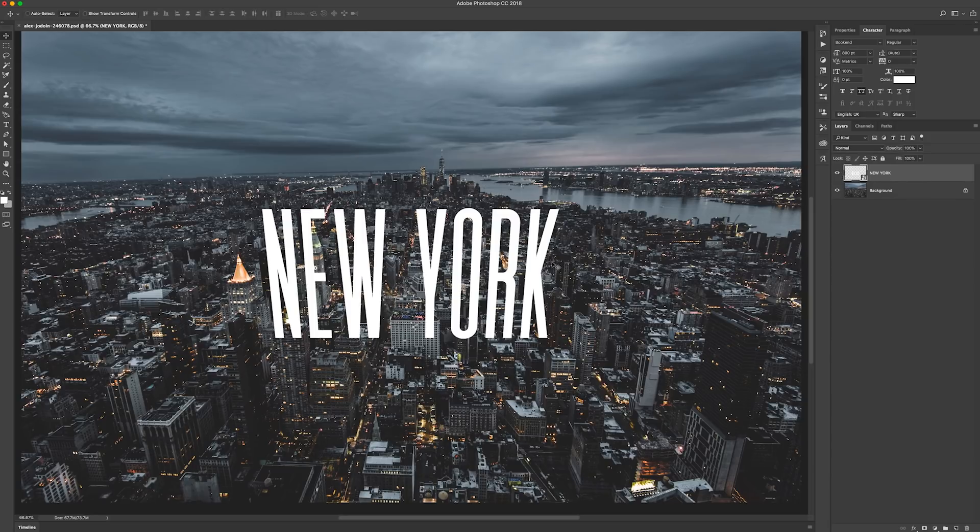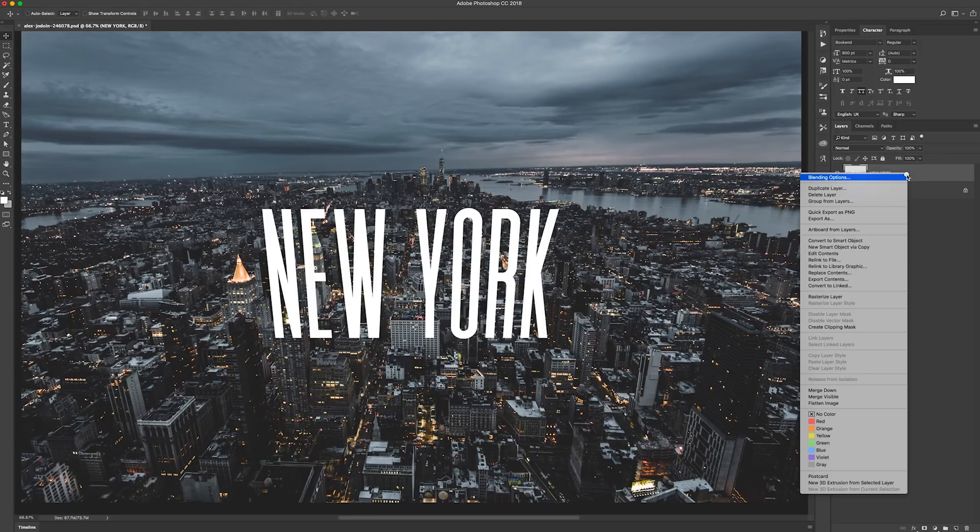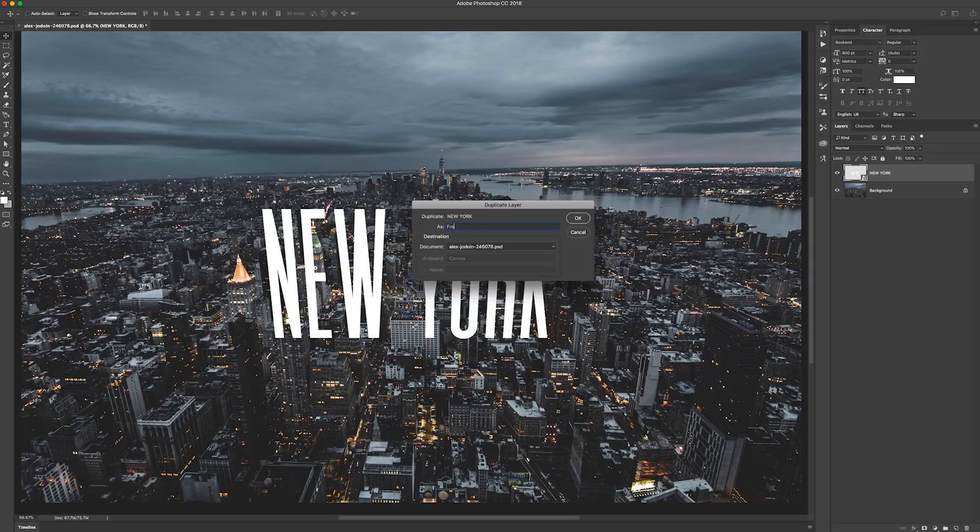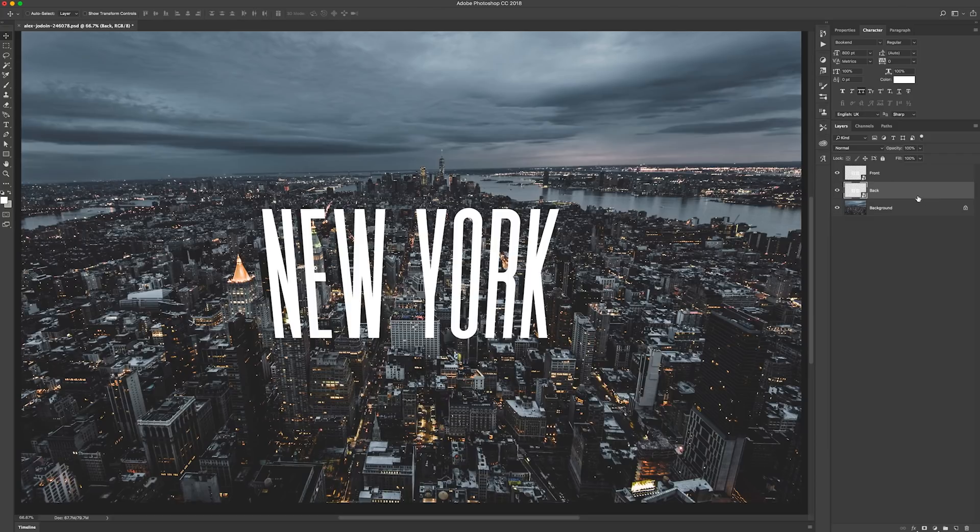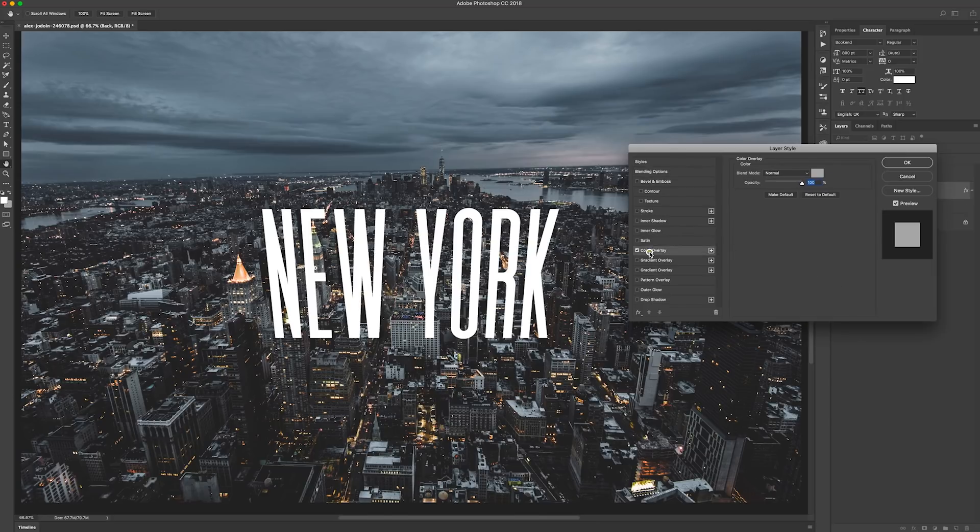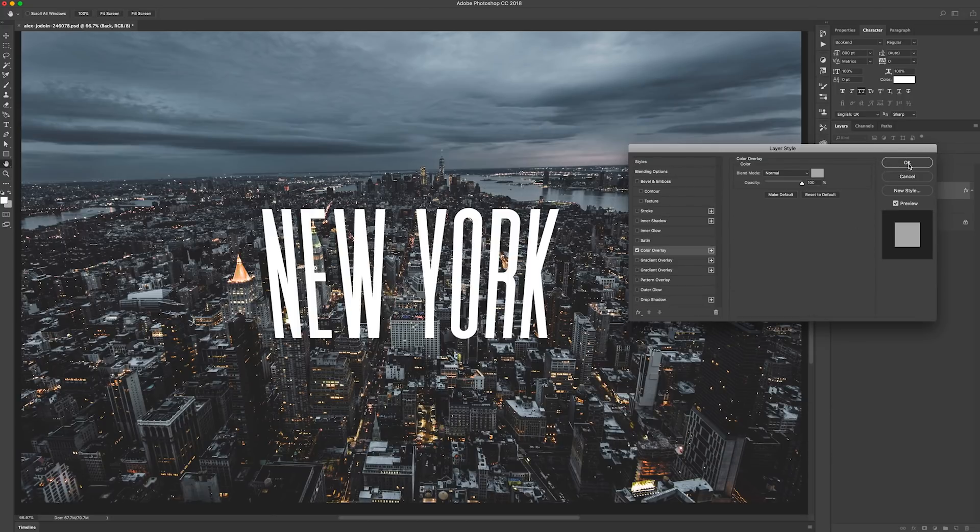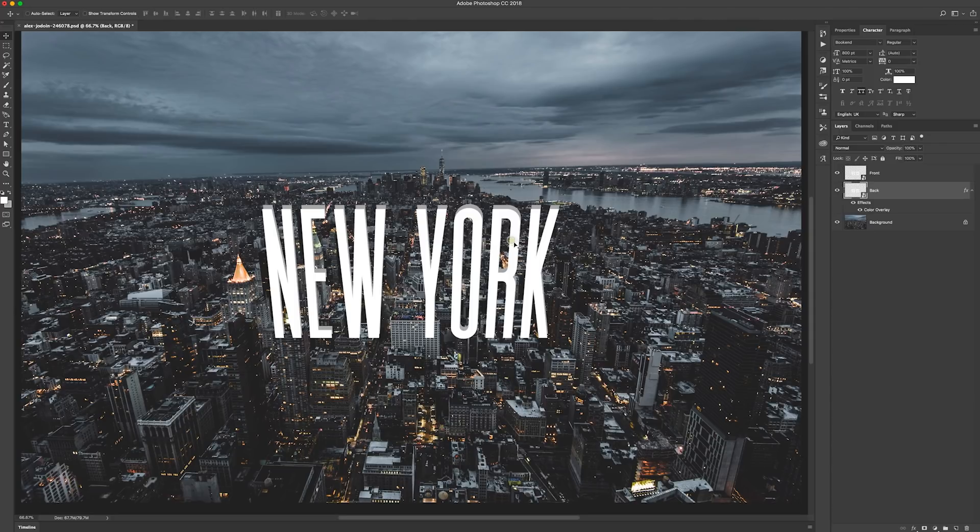Now we want to give our type some dimension. So the quickest way of doing this without having to go into the 3D menu is we're just going to duplicate this layer. So right-click, duplicate layer, call this one Front, call this one Back. And with the back one, we're first going to change the color just to sort of a 25% gray. So color overlay by double-clicking on the layer to bring out the layer styles.